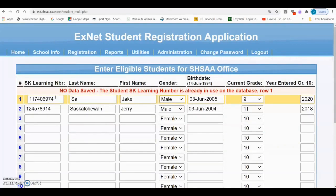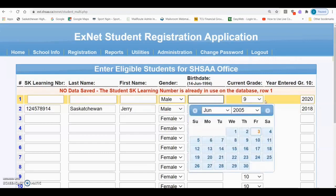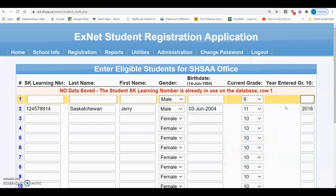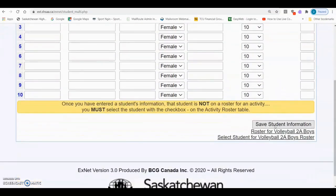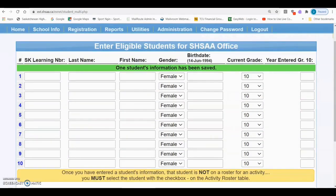If the student learning number you enter is already in the database, you will not be able to add that student through XNet and you'll need to contact the SHSAA office directly. In the example, one of the students I was trying to add appeared to already be in the XNet database because he had the same student learning number that already exists in the database.